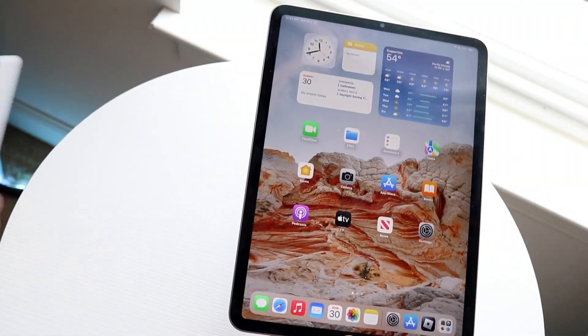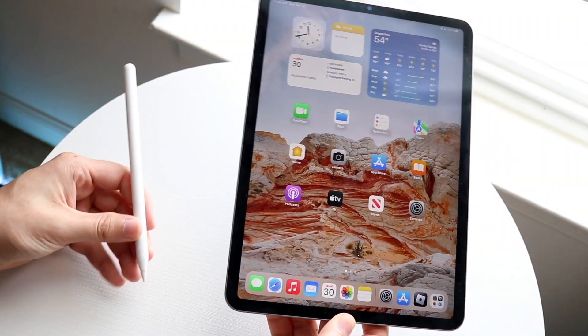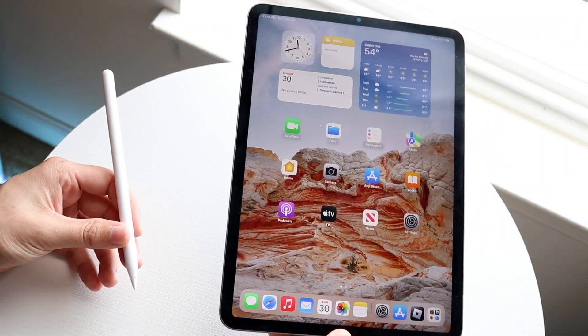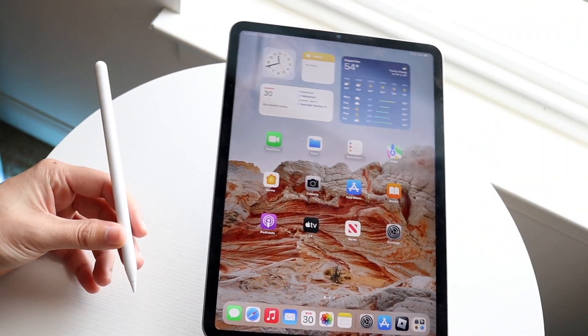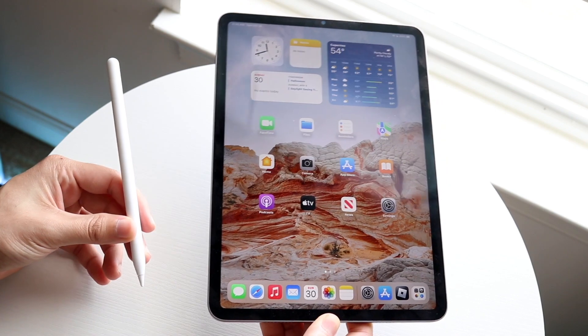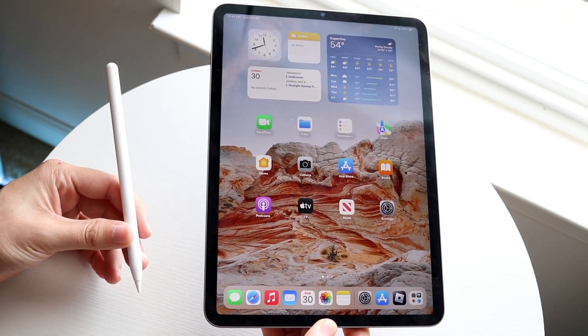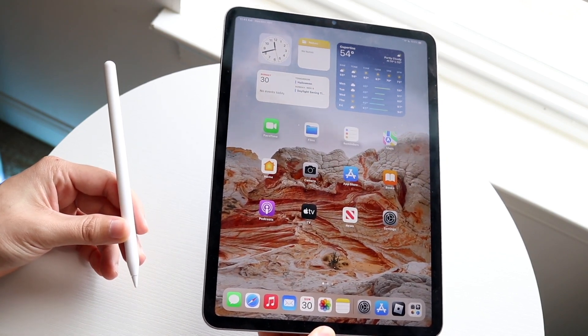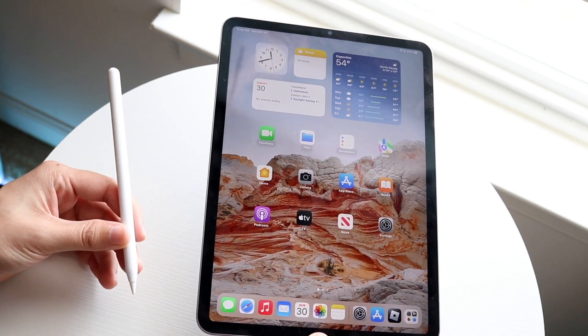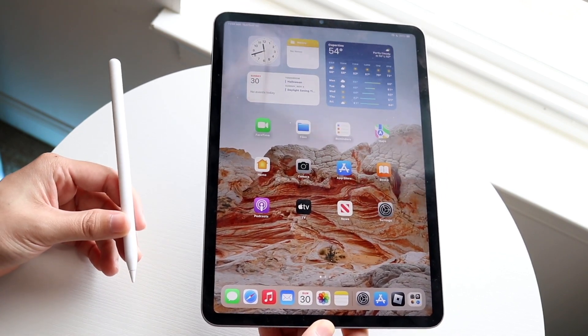Well everyone, you're probably trying to figure out how you can connect your Apple Pencil to your M2 iPad Pro. Doing this is actually very basic and it really doesn't take too much time.